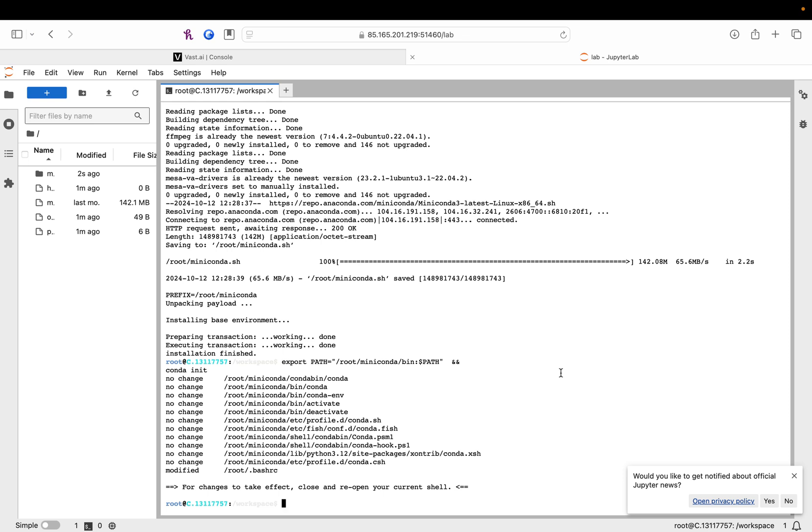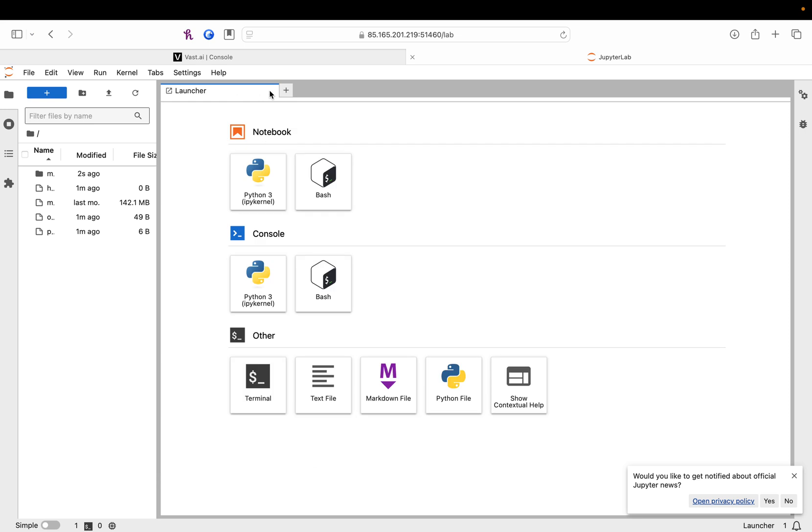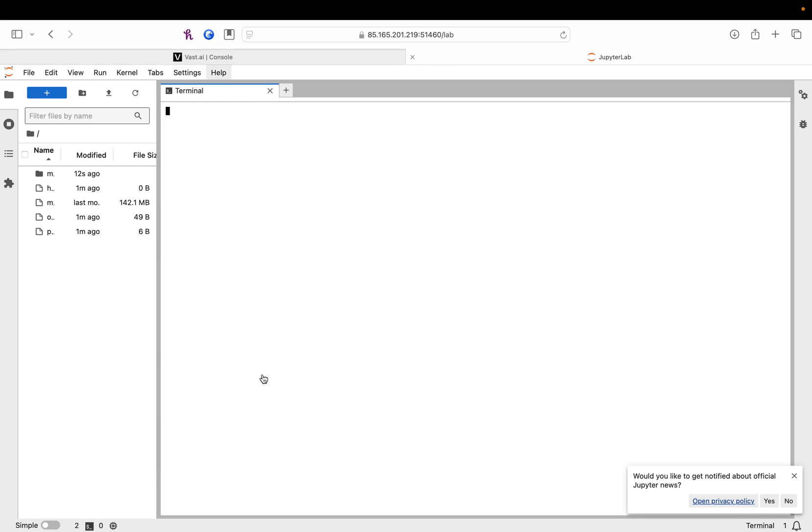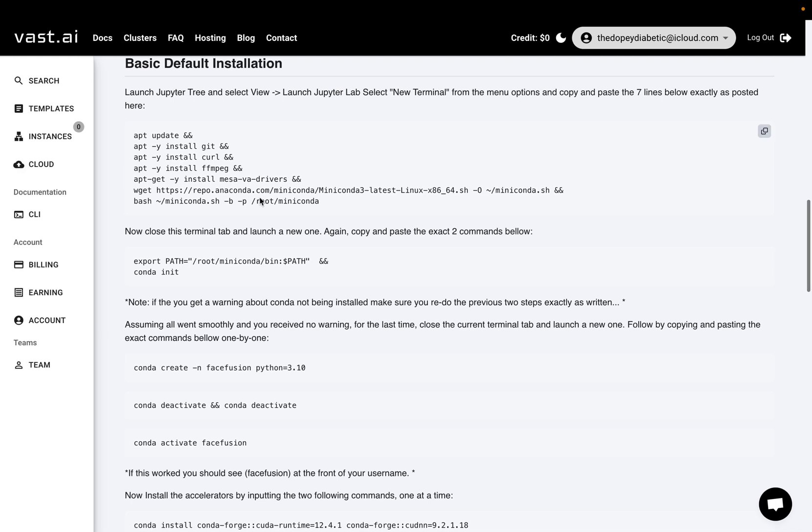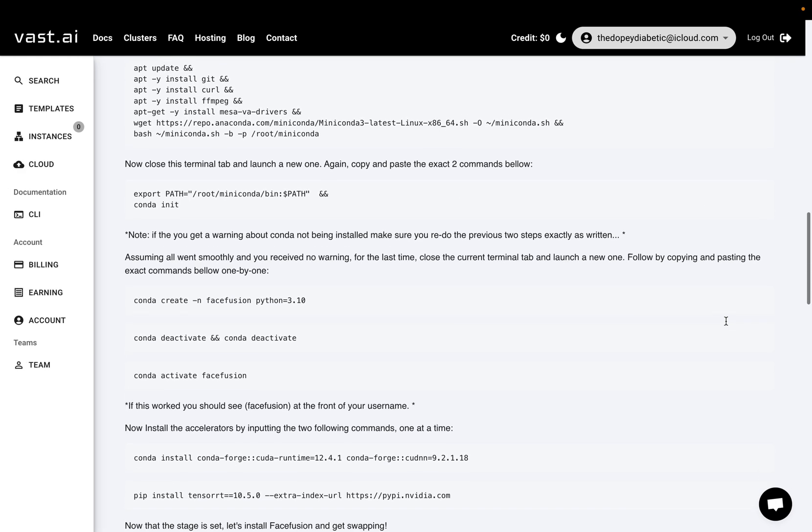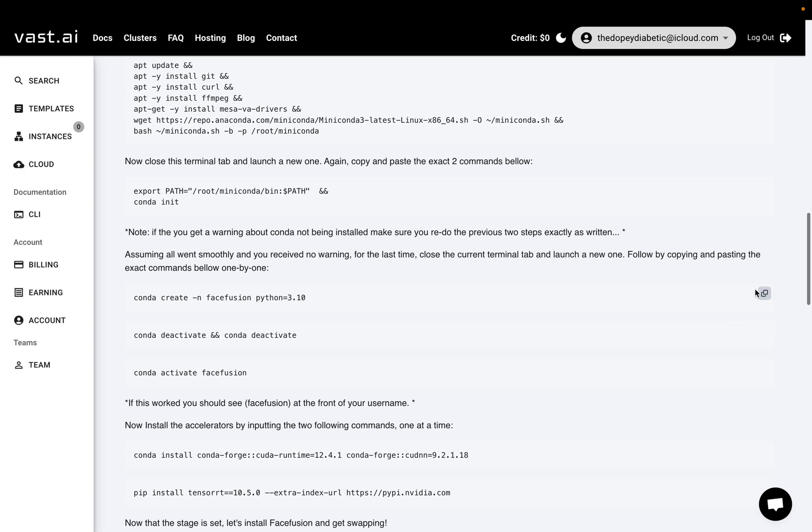Paste. For changes to take effect, close and reopen your current shell. So, you're going to want to close this small little tab here. Not the entire tab, but the small one within the Jupyter Notebook. Okay.